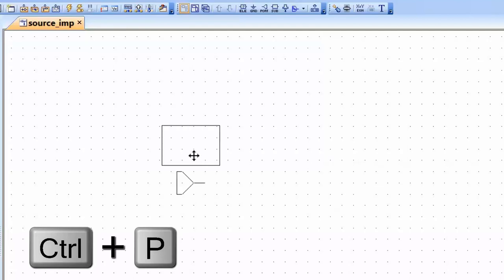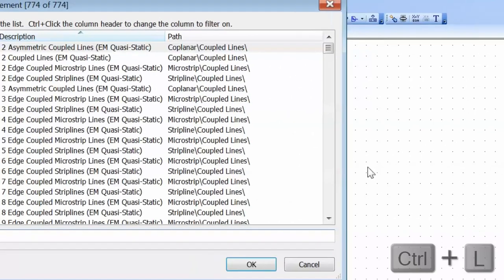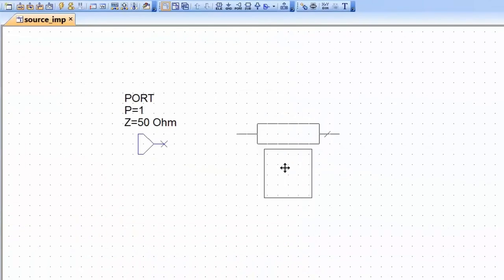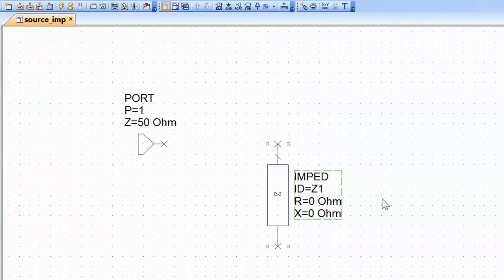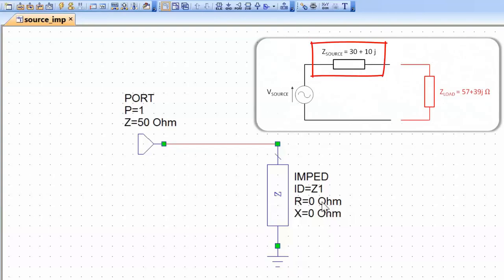We press Ctrl+P to get a measurement port onto the schematic. Since our source impedance is given in Cartesian form as a complex number, we can pull up an element called Imped by pressing Ctrl+L, type Imped in the search box, and place it on the schematic. This allows us to specify the real part — the resistive part — and the imaginary part — the reactance. We press Ctrl+G to add a ground reference and connect the port to the source impedance. Now we set the values: resistance of 30 ohms and reactance of 10 ohms.